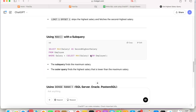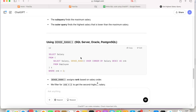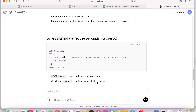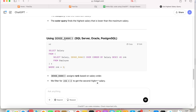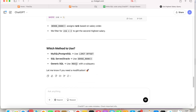There are other ways as well — for example, you can use the DENSE_RANK function. There are multiple other approaches too. Depending upon what version of SQL you are using, you can try different options or use whatever you are comfortable with.